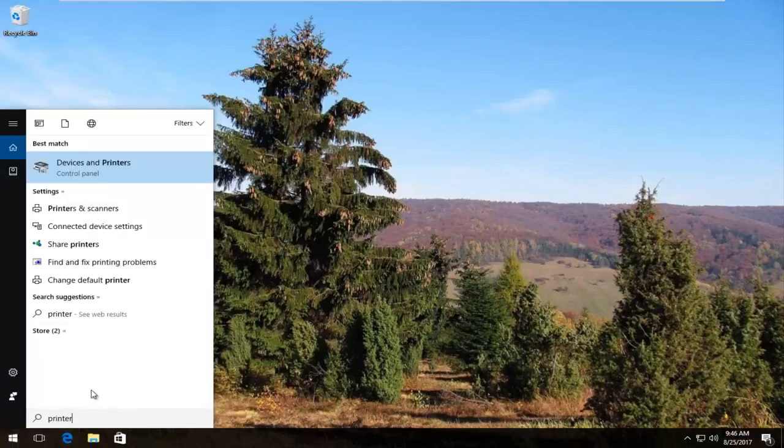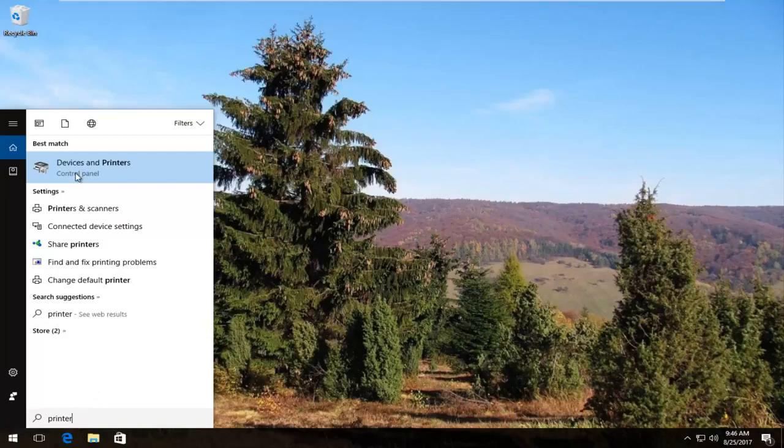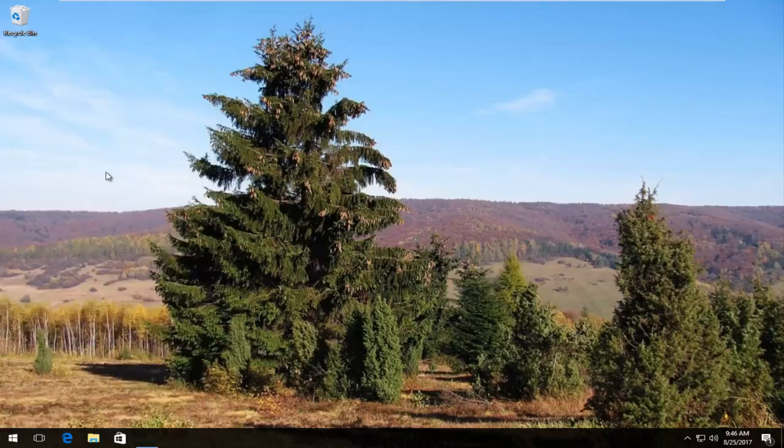The best match should say devices and printers right above control panel. You want to left click on this once to open it up.